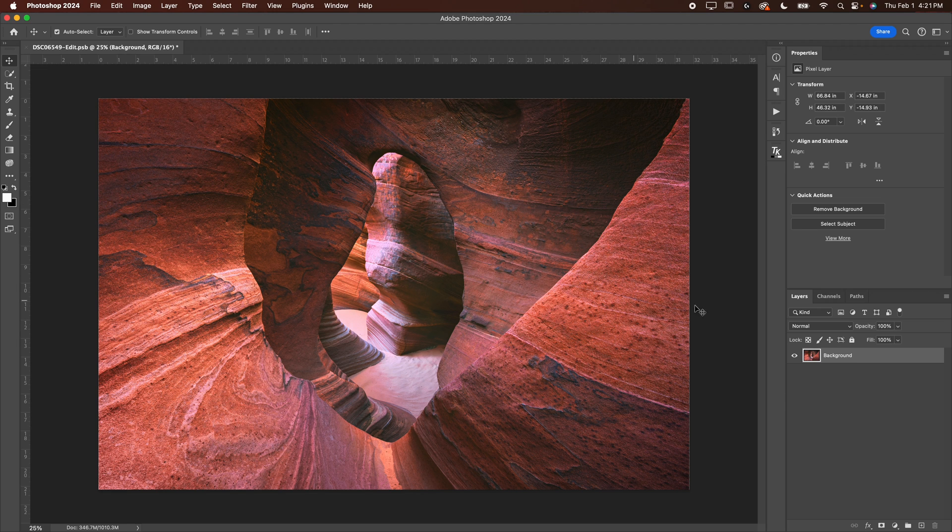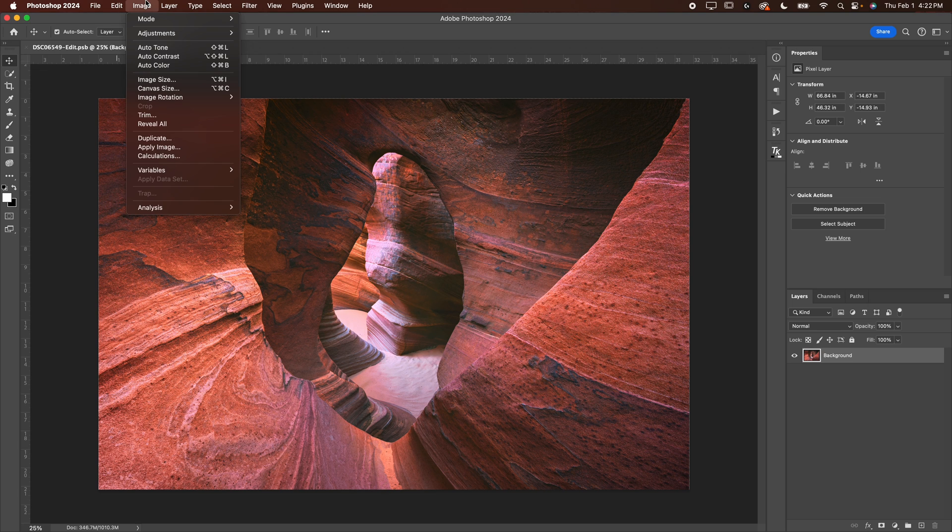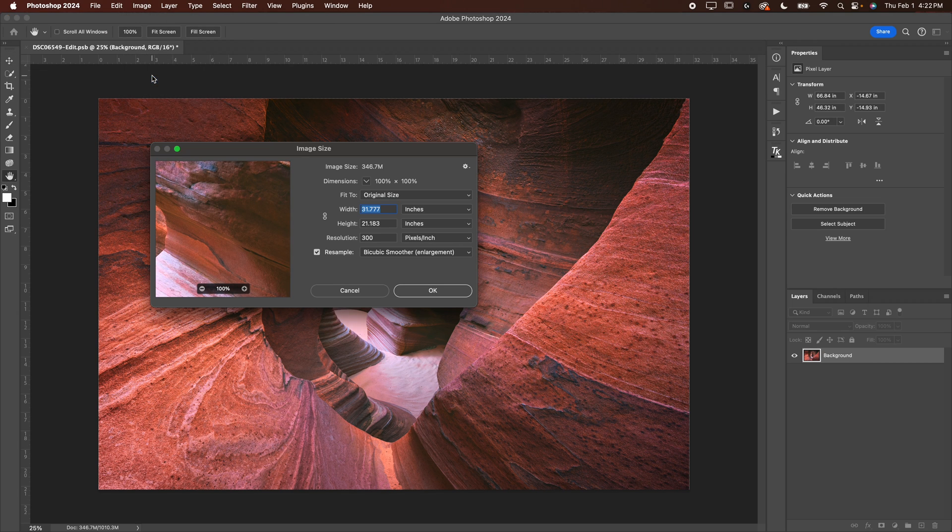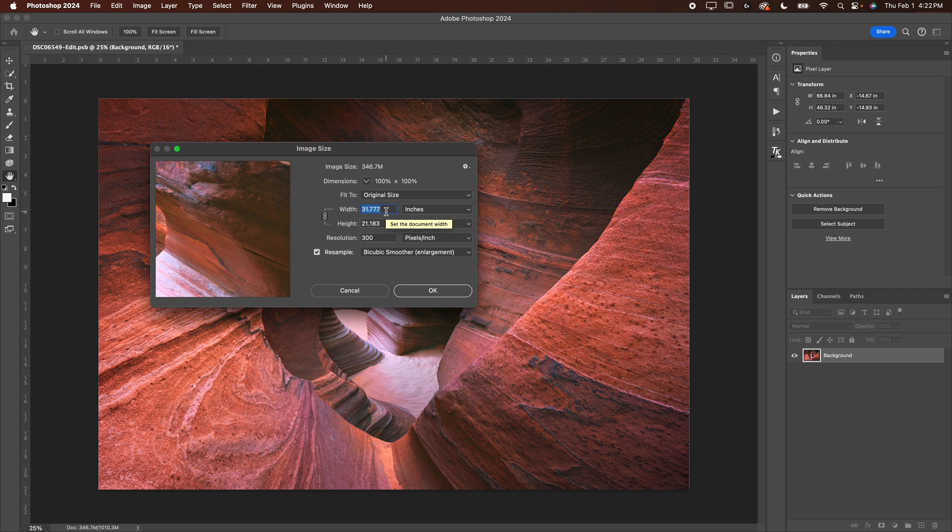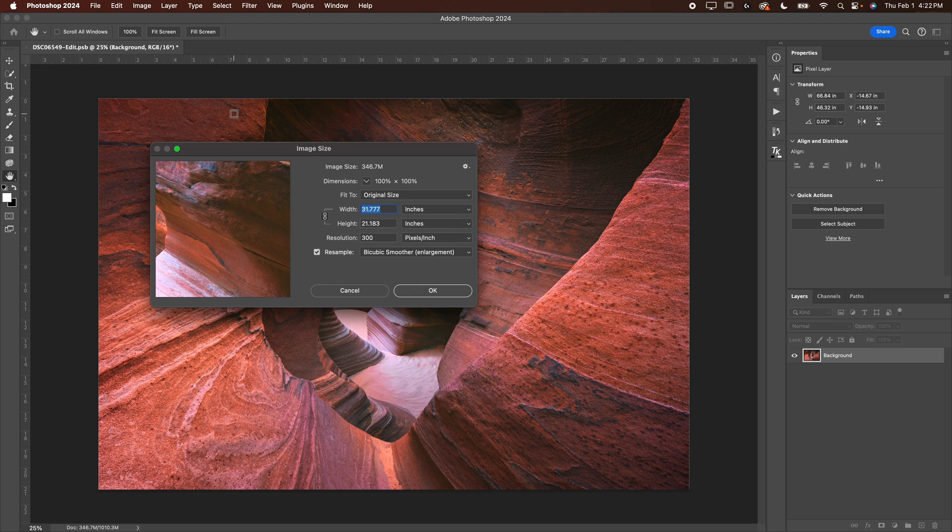When you go to resize this image, make sure you're selected on the photo layer, the background layer. You're going to go down to image. You're going to go to image size, and then we are going to adjust the image size. Now I like to check the little box here just so to make sure that I don't mess up my math.